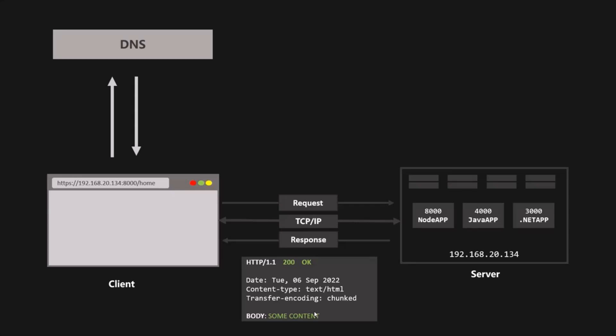In this example we sent one request to the homepage and received its HTML. But that HTML may reference other resources like CSS files, JavaScript files, and images. When the browser receives the HTML, it scans it for all the assets needed to build the entire website, and for each of those files, the browser makes a new HTTP request to the server. So one initial request can result in multiple requests to download all the required resources.